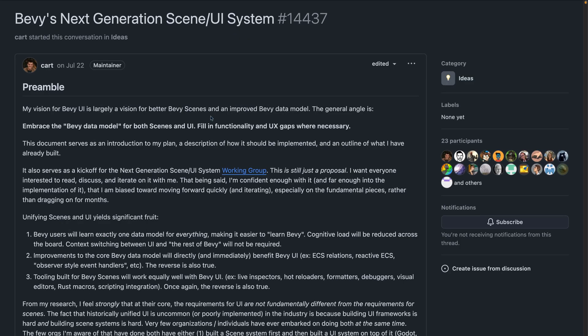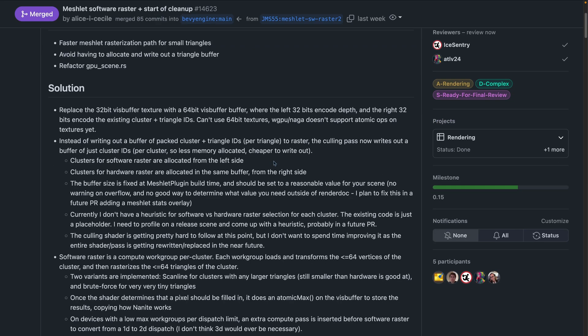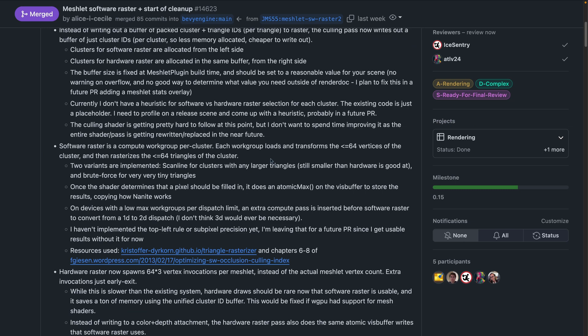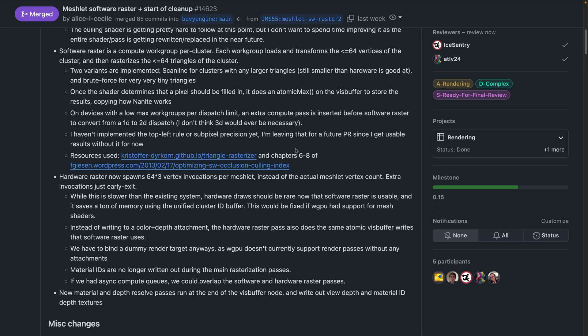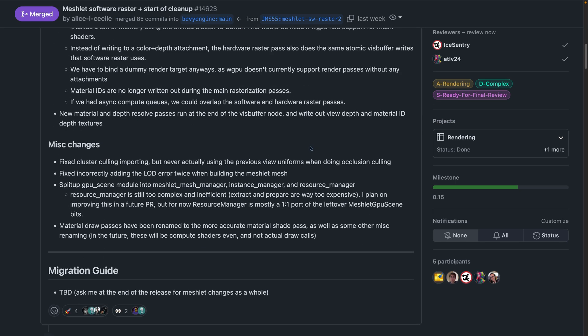If you want to get up to date with more of the scene UI system next generation stuff, you can find it in 14.437 or in the working group in Discord. And that brings us to meshlets. Meshlets see some improvements in 14.623, which includes work towards faster meshlet rasterization paths for small triangles, avoiding having to allocate and write out a triangle buffer and more. The PR is actually wonderfully documented, as you can see here, and includes technical details for changes.